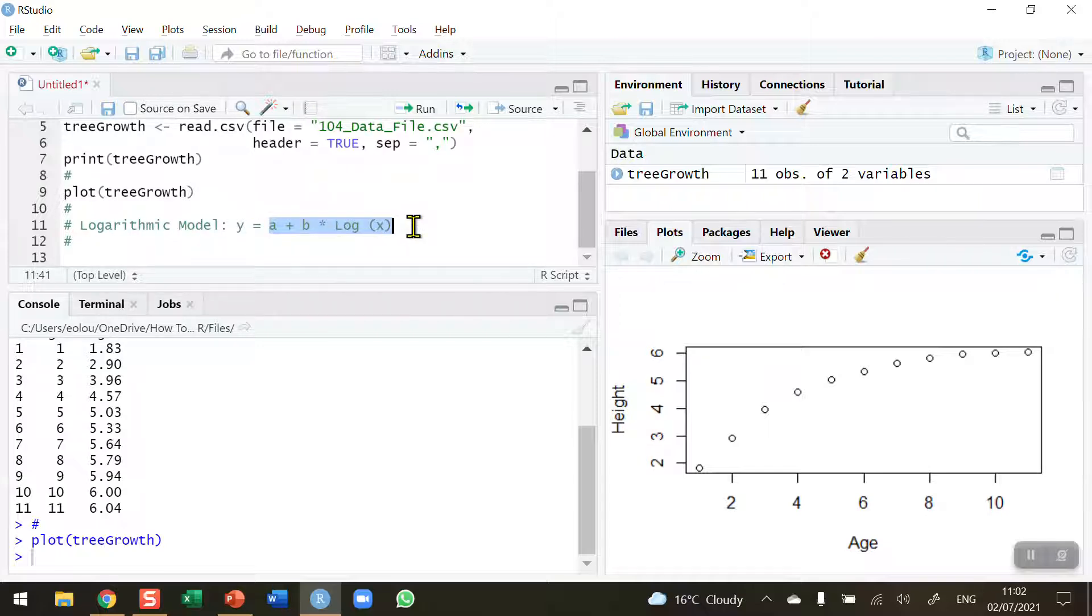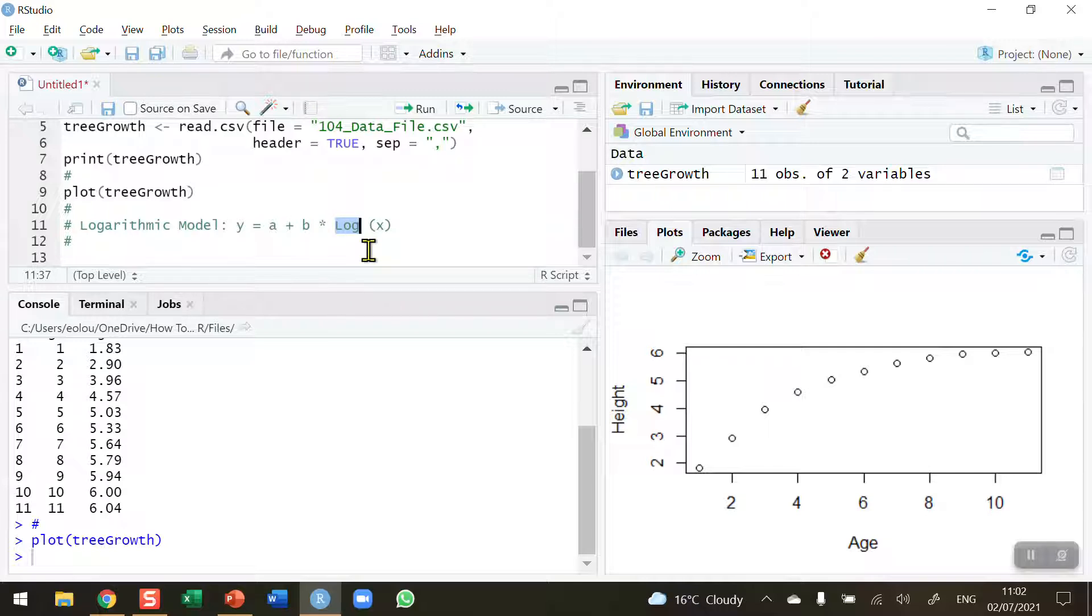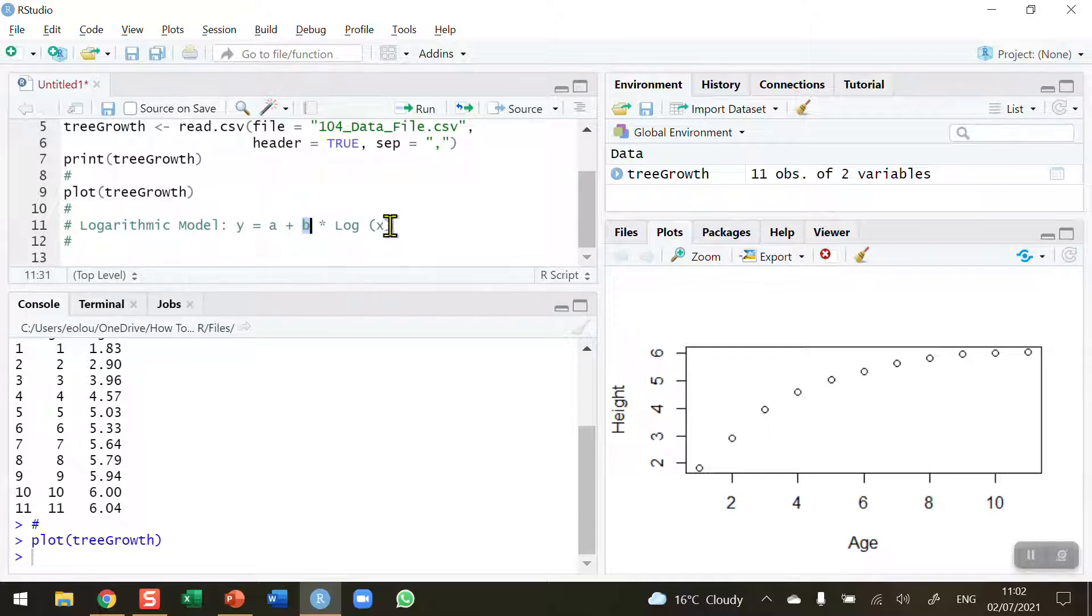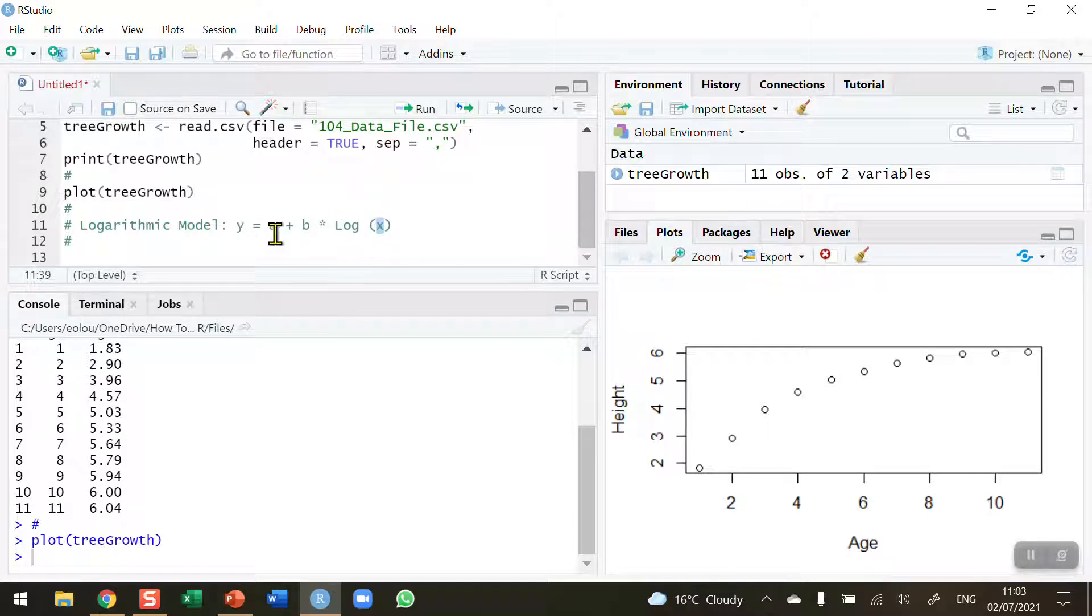The model is made up of three parts. a represents the expected value of y when x is 1. Then we add b—b is the expected change in y when x increases by a fixed percentage. The log function gives us the natural log of our independent variable x. If we know what a and b are, we can insert our own value of x to make a prediction. For example, to predict what the height would be after 6.5 years, I'll put 6.5 in here, take the log of that, multiply it by b, add a, and that will give me y, the height.